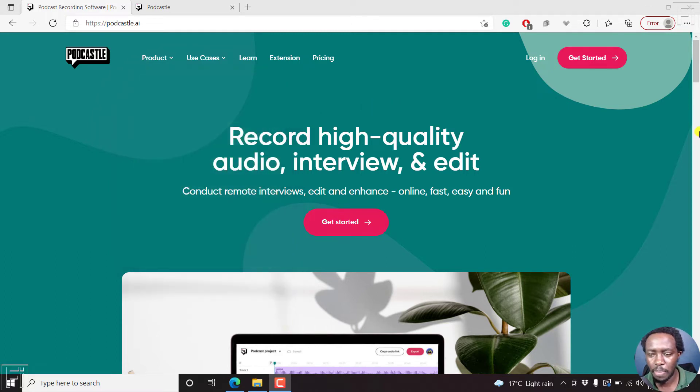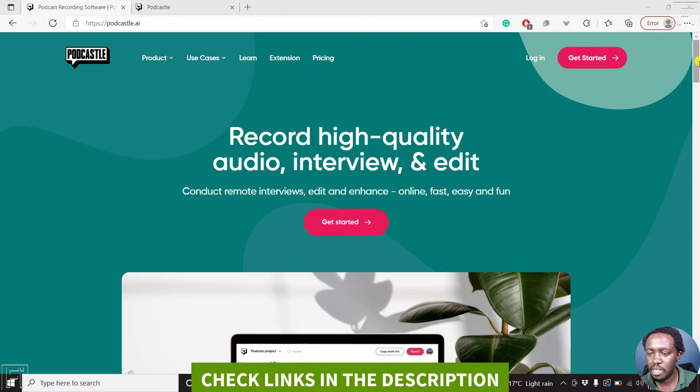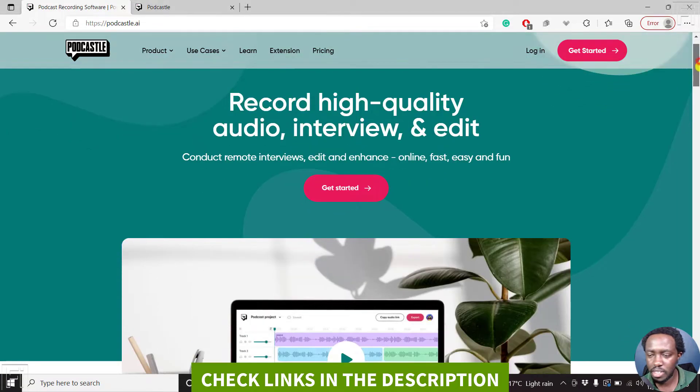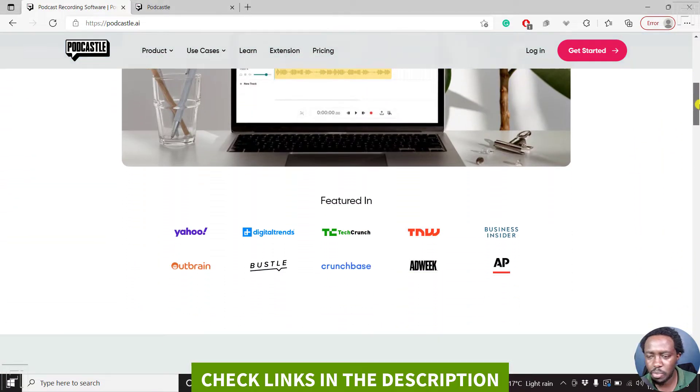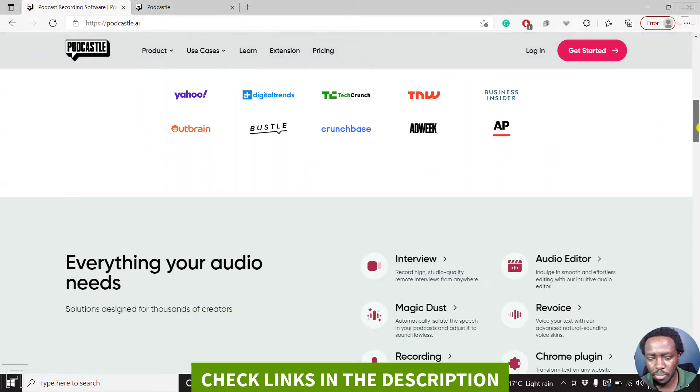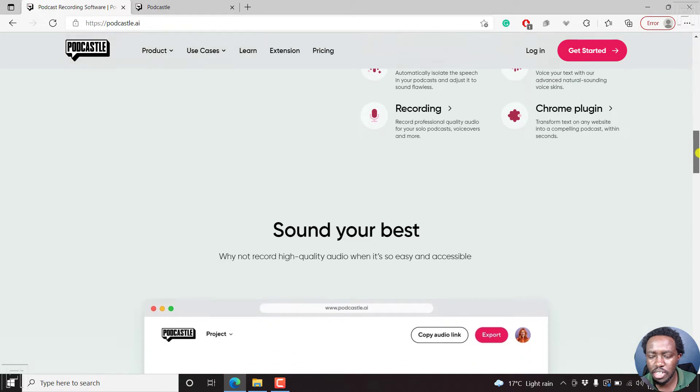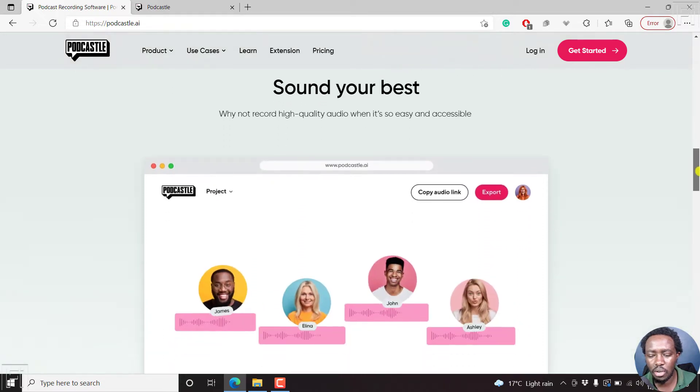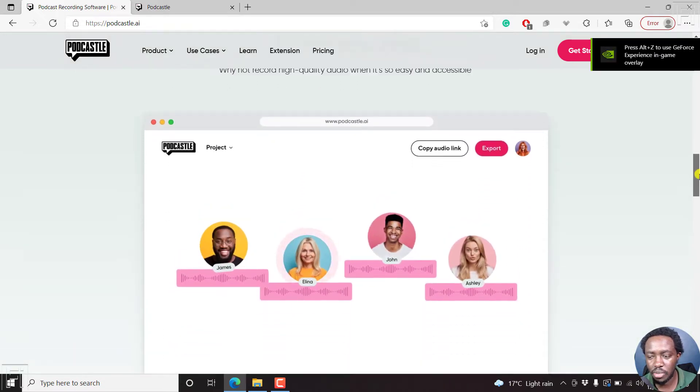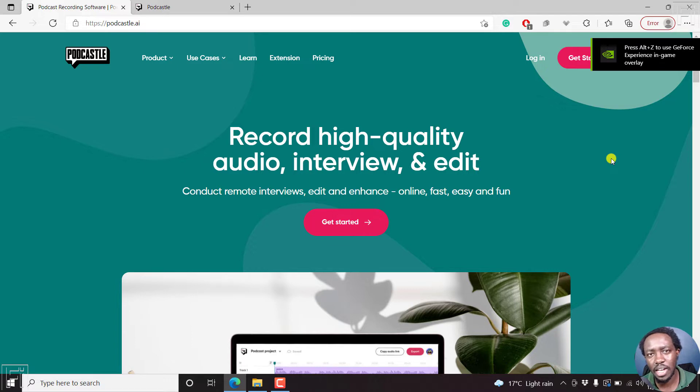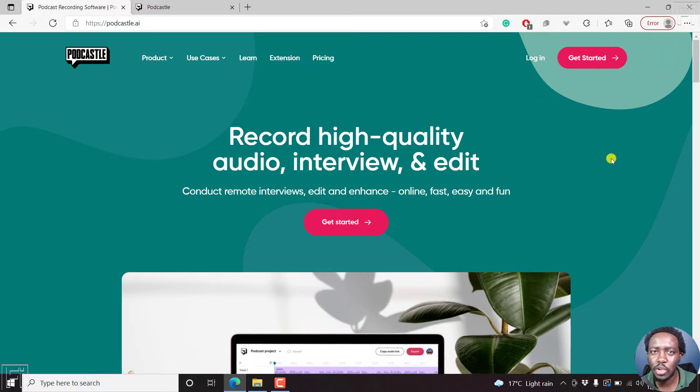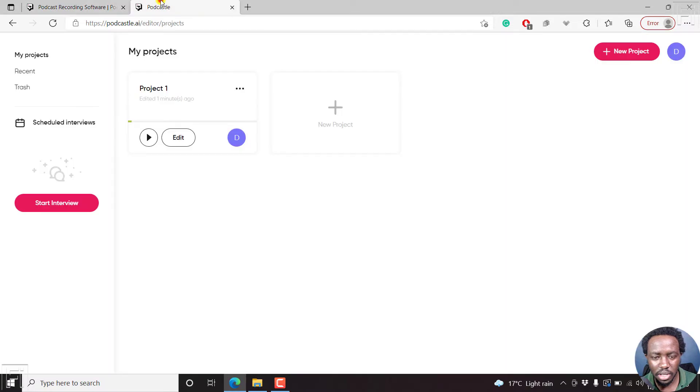So this is the basic interface that you get. It looks pretty good. This is the homepage, and you can see all the things that I've mentioned. Now, what I need us to do is just upload an audio file that I have and have Podcasto automatically transcribe it. So here we go.